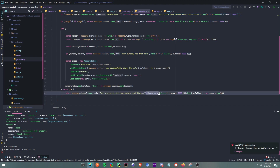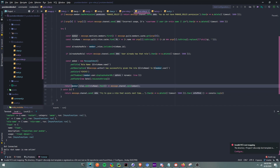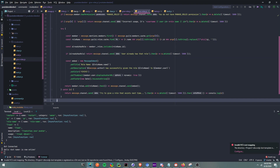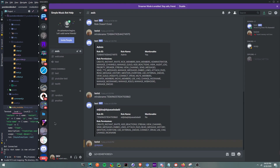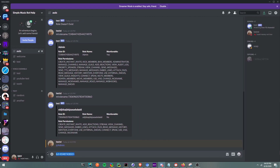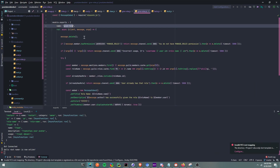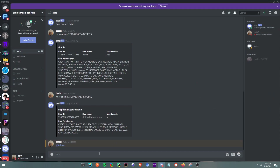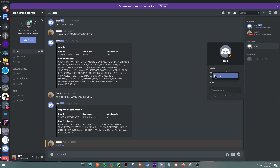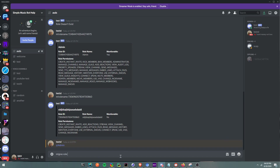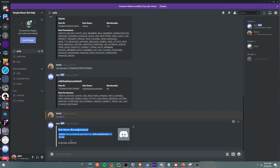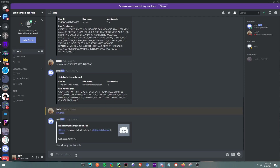Then it's going to send, delete after five seconds, and console log the error. All right, so now let's test this multiple ways. We're going to give roll — and as you can see, it deleted the message and it gave him the role. Now if we try to do that again, it's going to give us the error: 'User already has that role', and then it's going to delete the message.